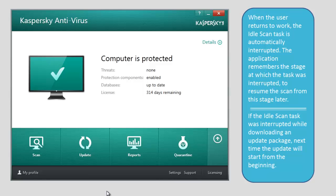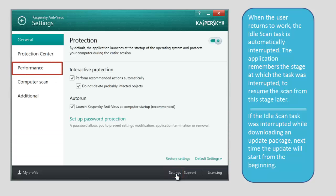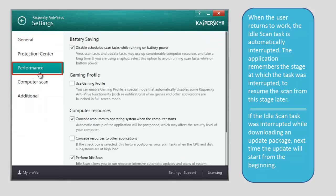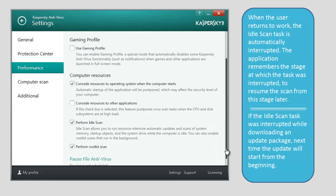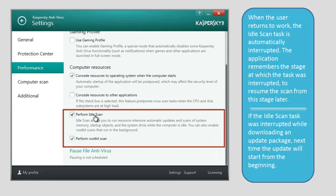To configure idle scan, at the bottom of the Kaspersky Antivirus 2014 window, click the Settings link. In the left part of the Settings window, select Performance and check the Perform idle scan box in the Computer Resources section. If you want to run the Rootkit scan in the background, check the Perform Rootkit scan box as well.